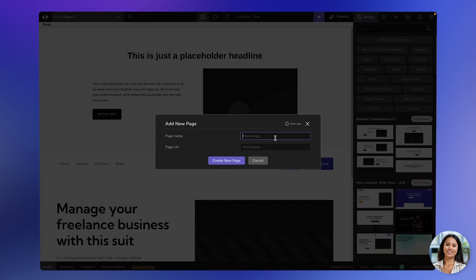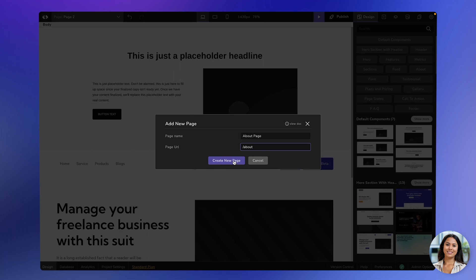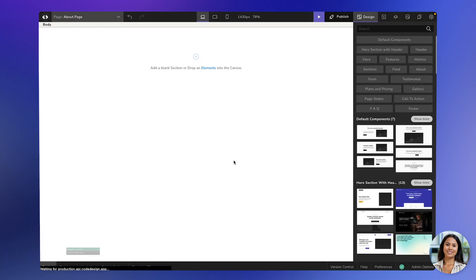Now, you'll be prompted to enter a page name. Let's call it the About page. You can also choose the URL for the page. For simplicity, let's go with About. Once you click on Create New Page, your brand new page will be live.